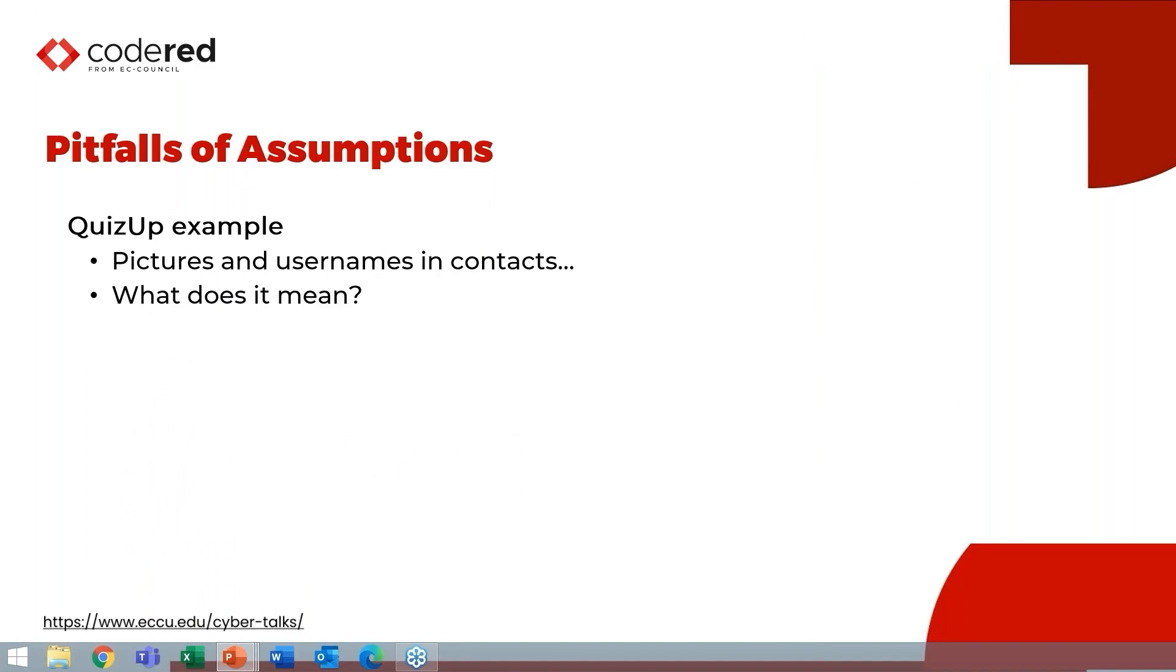I want to share a really big pitfall about assumptions here. So I was working a case that actually contained QuizUp a long time ago. And in QuizUp, in the QuizUp contacts was a whole bunch of usernames and pictures from all over the world. It gave me their city, it gave me their username, and it gave me their avatar. And it would have been a really bad assumption, and this is why we test, to go, these must be contacts of my investigation of the user on this device.